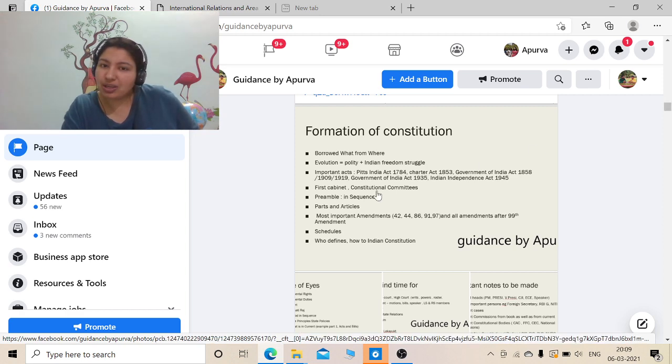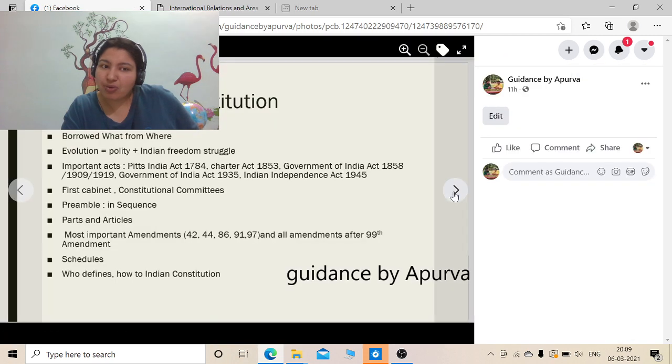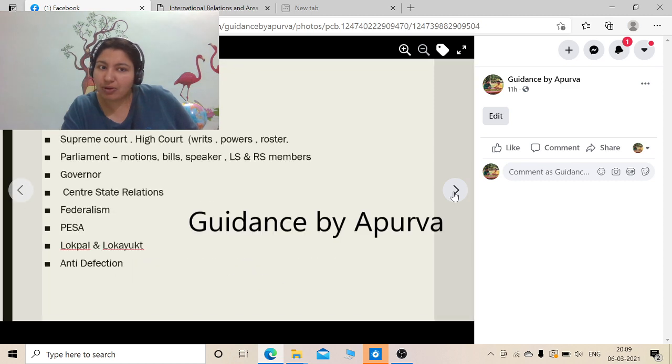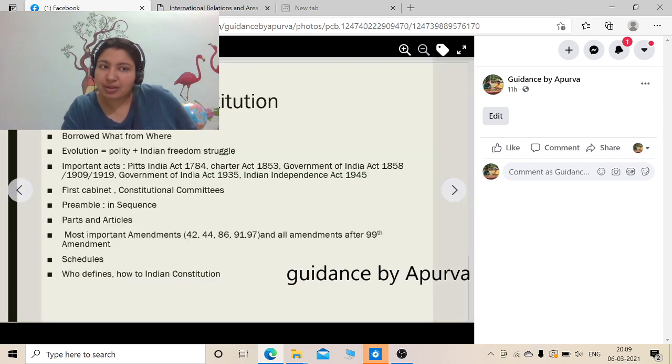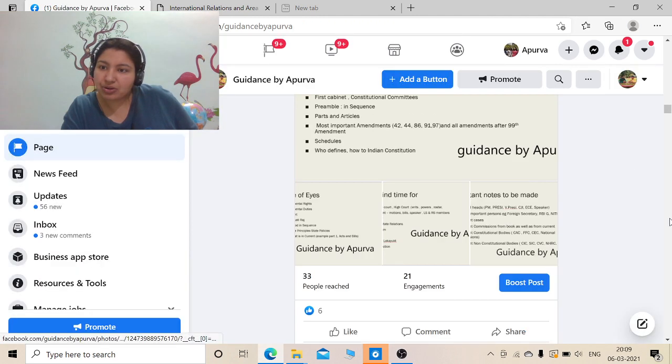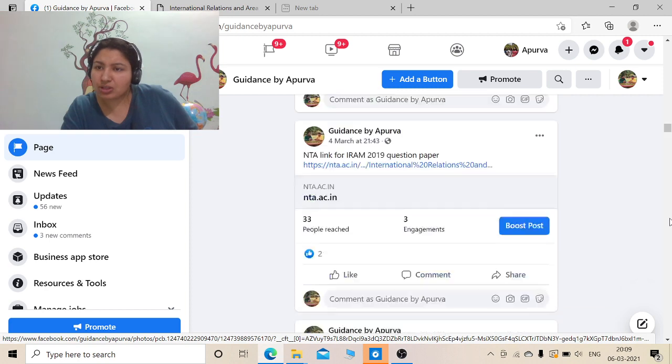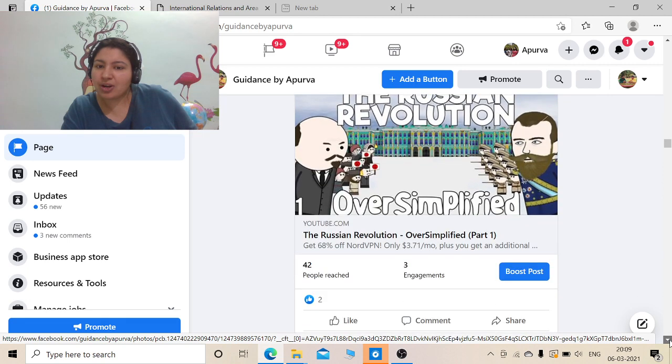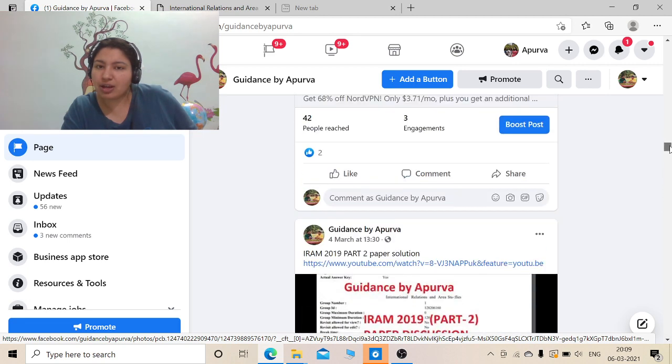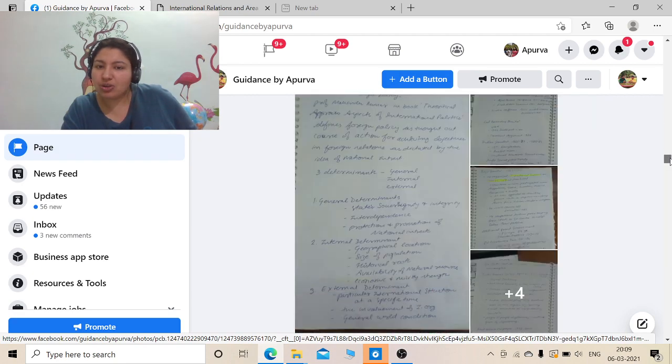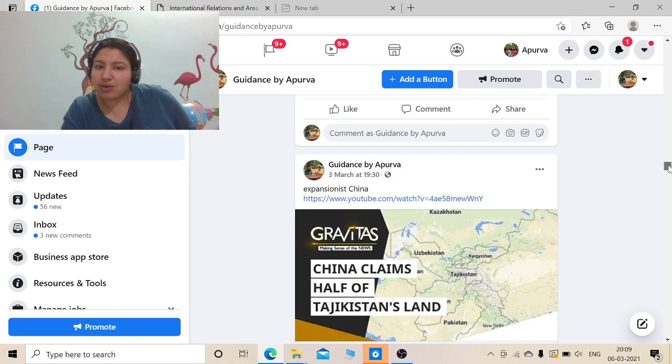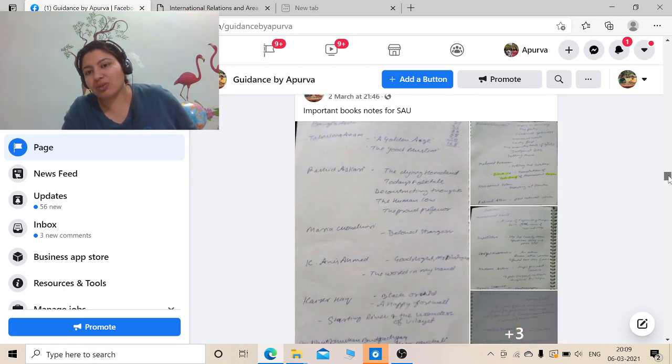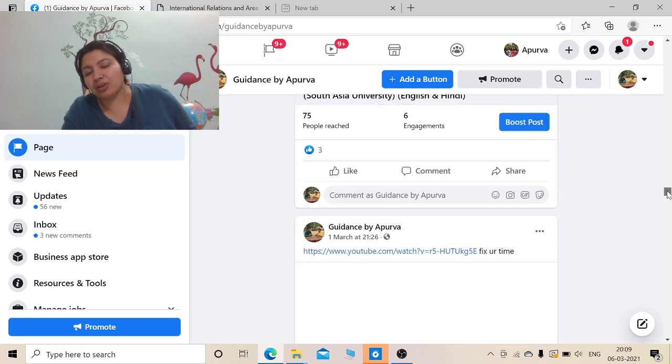In these slides I have mentioned the important portions of Indian polity which you should not ignore. These are available on my Facebook page Guidance by Apurva. And I have also shared some handwritten notes which I have made from online sources. Some videos which I find very relevant for your paper I do share them every day on these pages, so that you do not lose touch with your topics. Whatever current events if I feel like it could be important for your paper, I do share those events and news snippets on my page too.